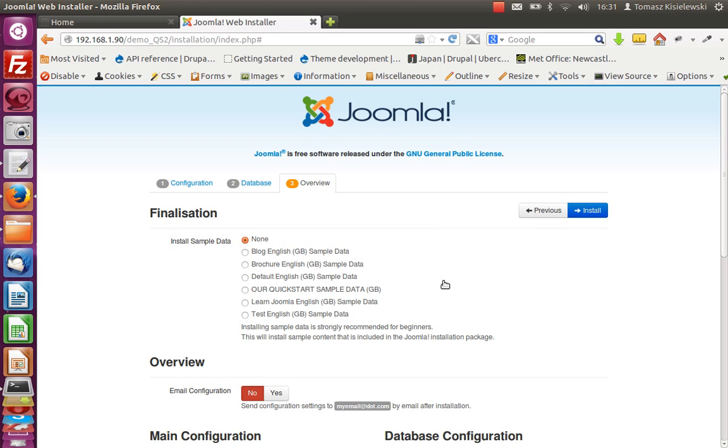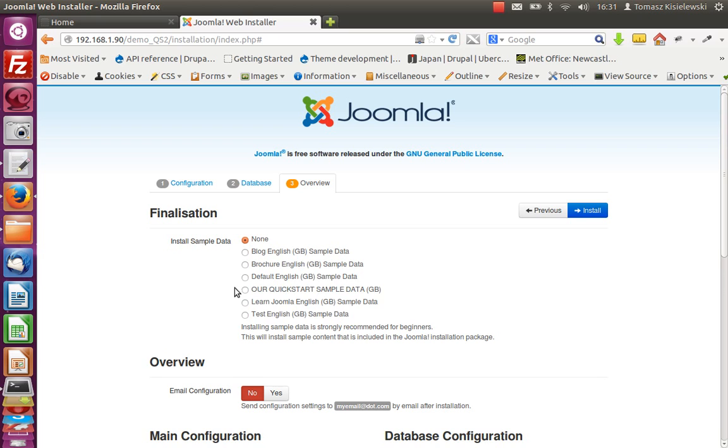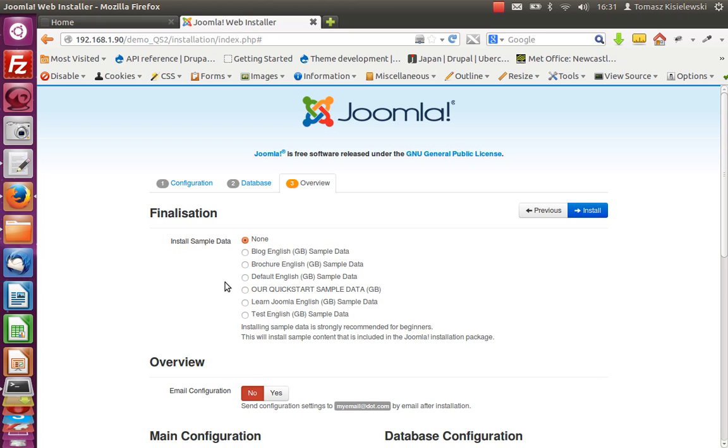But by default, sample data none is selected. We don't want actually the user to make this mistake and go for all this installation without any data. We could just get rid of all these other things and just leave our data, but I like to give the user the choice. To do so, we need to edit another file.